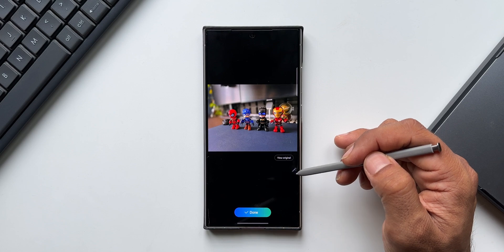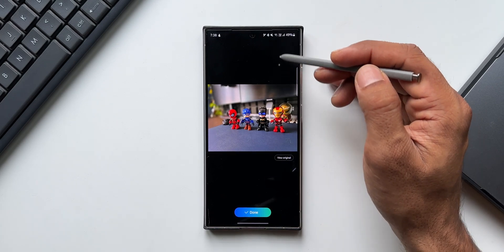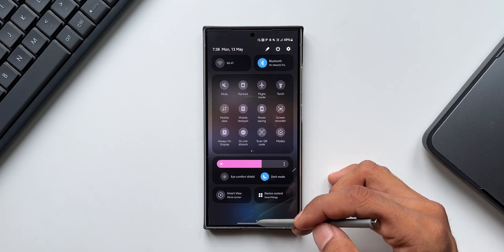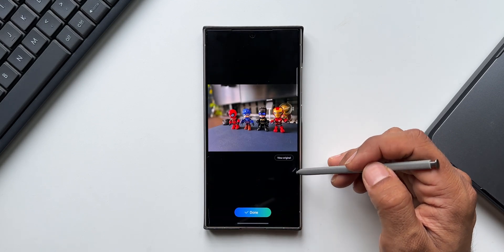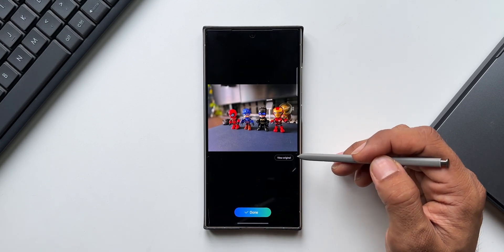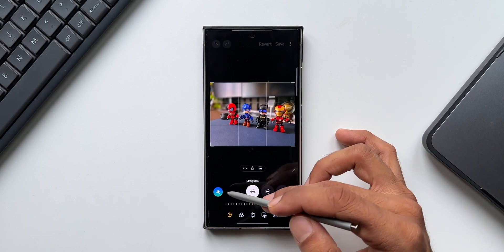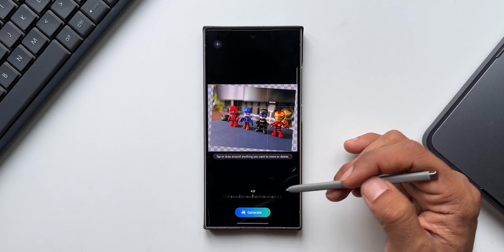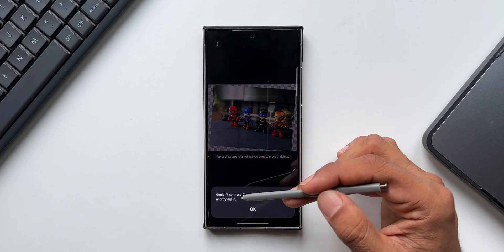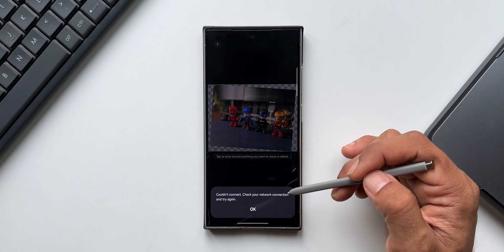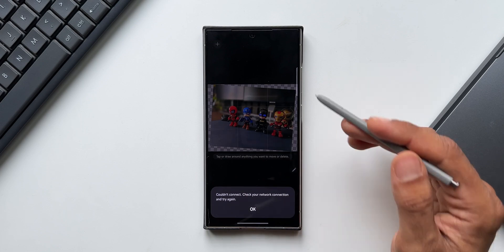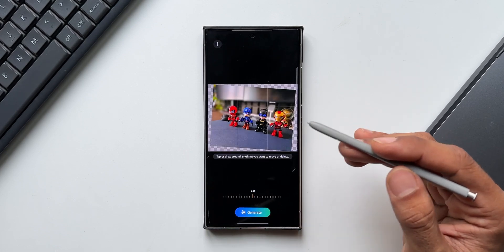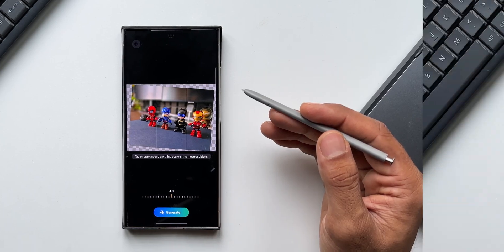Now let's try this without the internet. I've turned off mobile data. Let me tap on the AI icon again, tilt the image, and tap on generate. It says 'couldn't connect — check your network connection and try again.' So be wary of this: the Generative Edit feature only works when you are connected to the internet. Without the internet, this feature is not going to work.